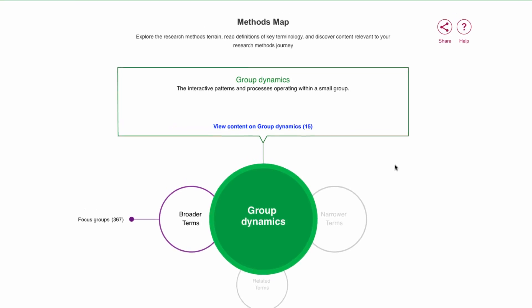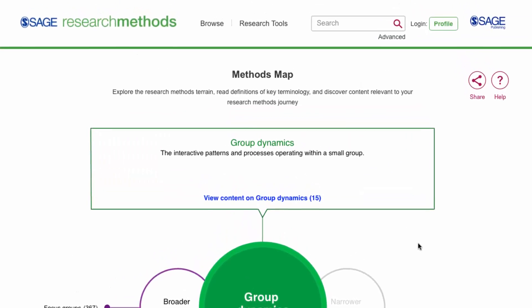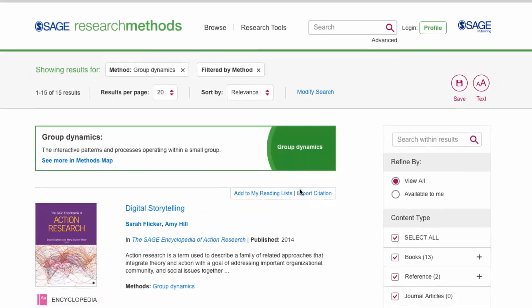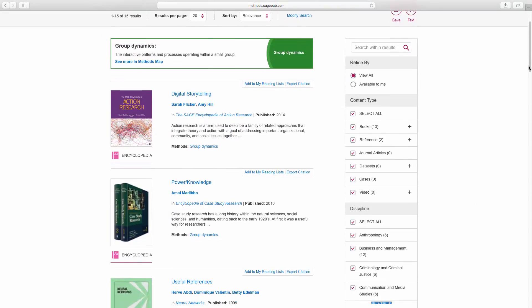Here, we see a quick definition of group dynamics, then we can click View Content to pull up search results for group dynamics.